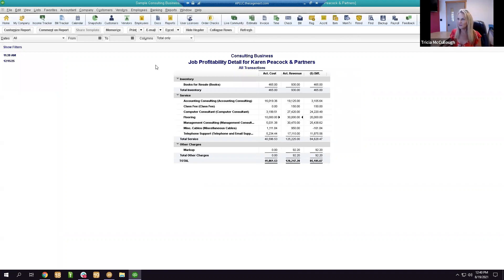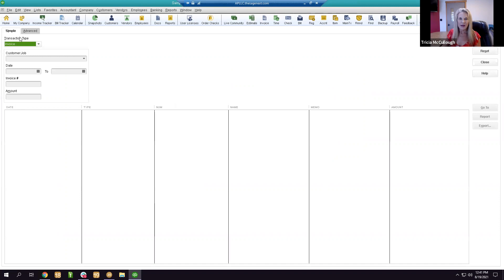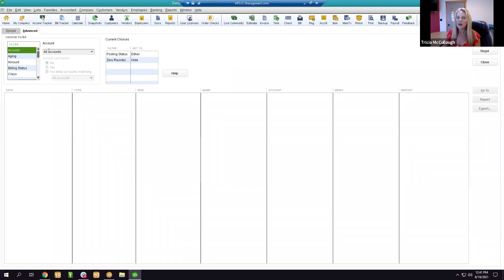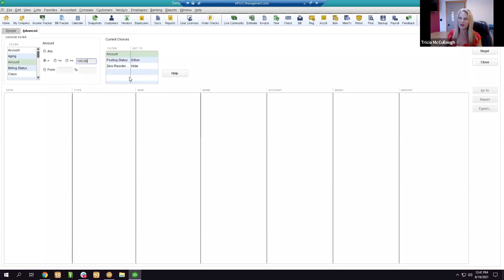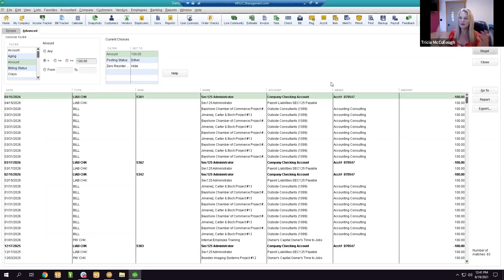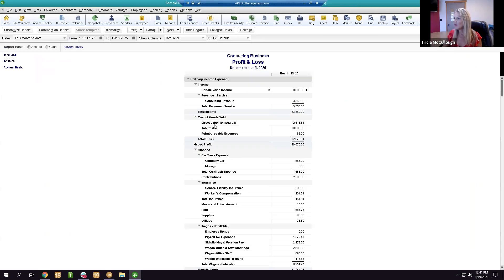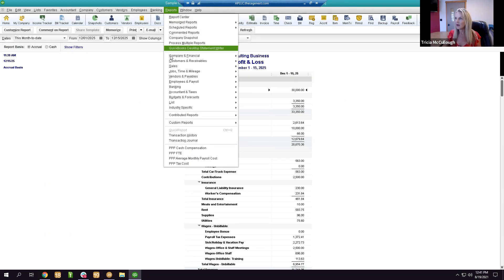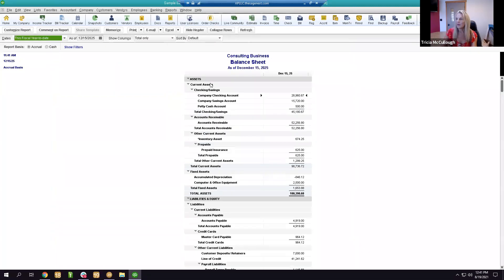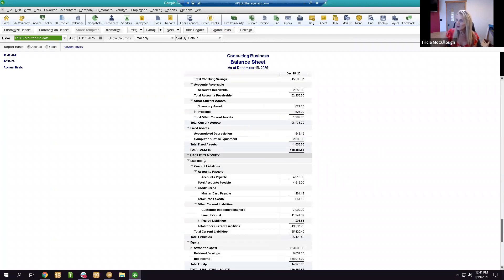A very useful shortcut: press Ctrl+F or go to Edit > Find. I prefer the Advanced tab. You can search for any transaction by amount or other criteria — for example, finding every transaction that had $100 in it. This is an easy way to locate any transaction in QuickBooks.